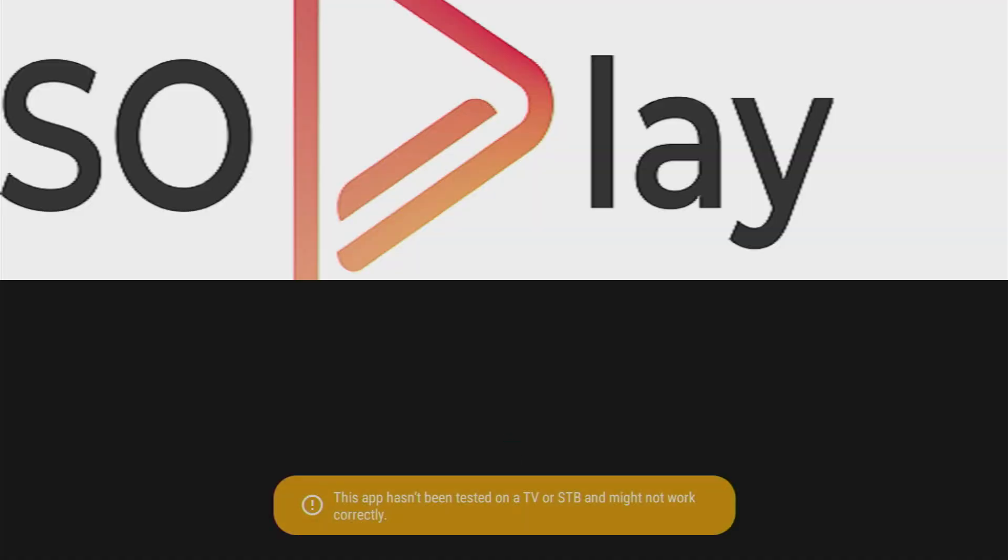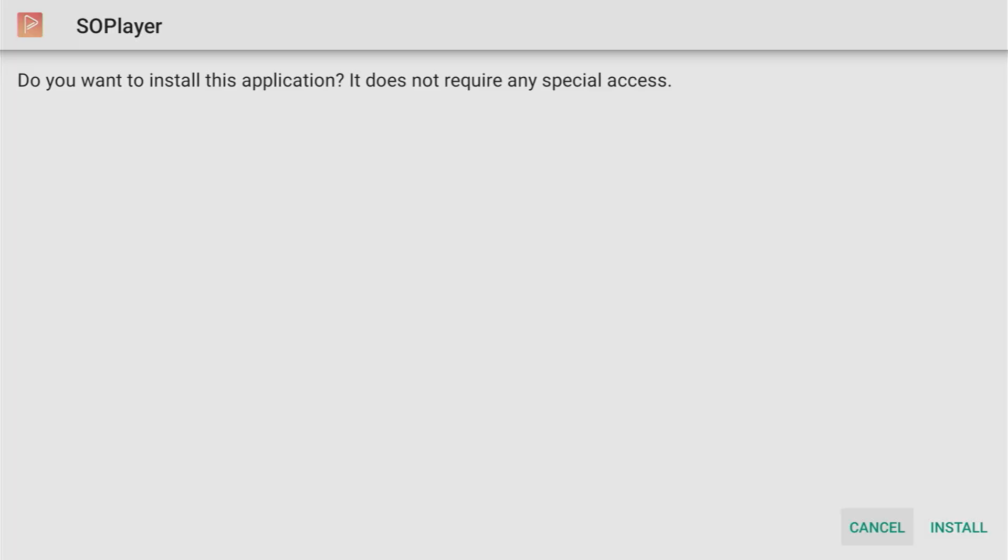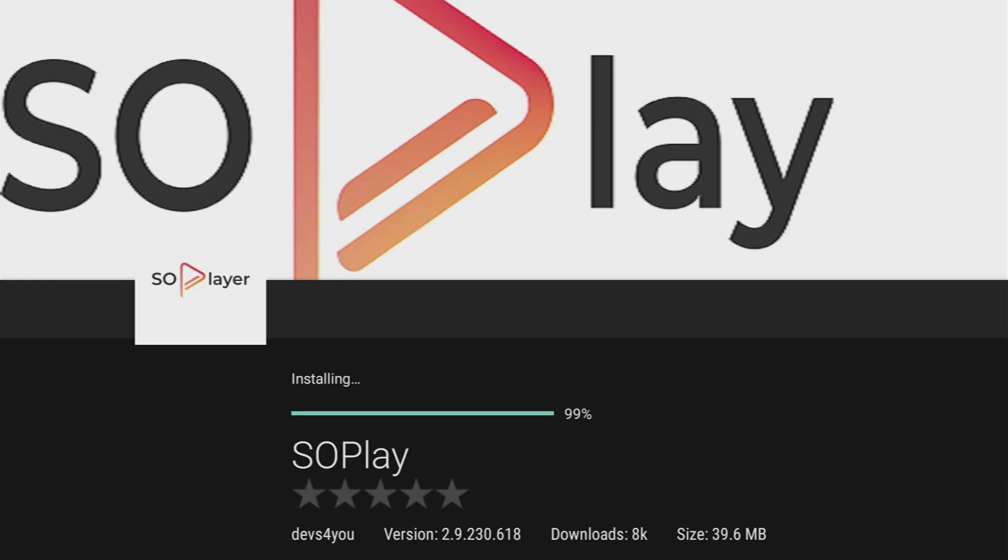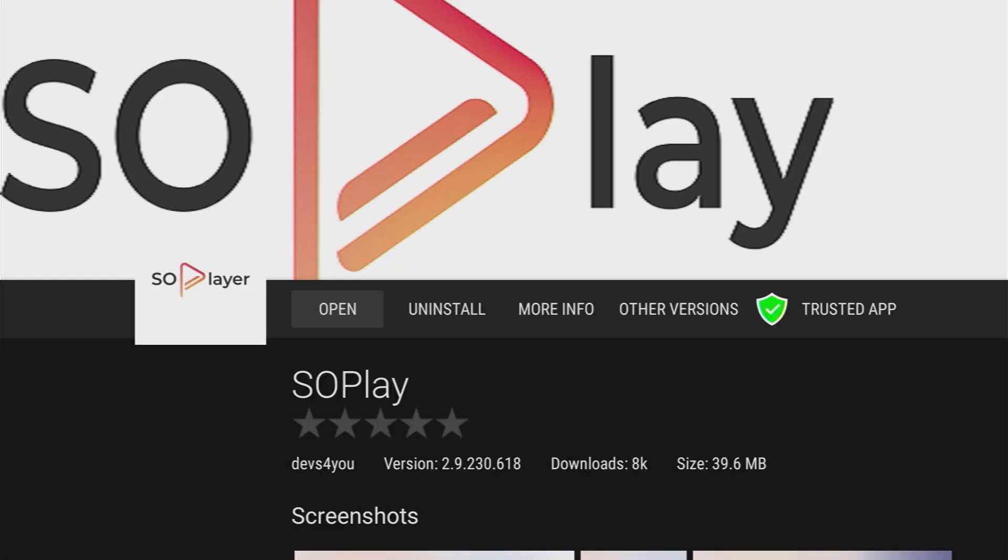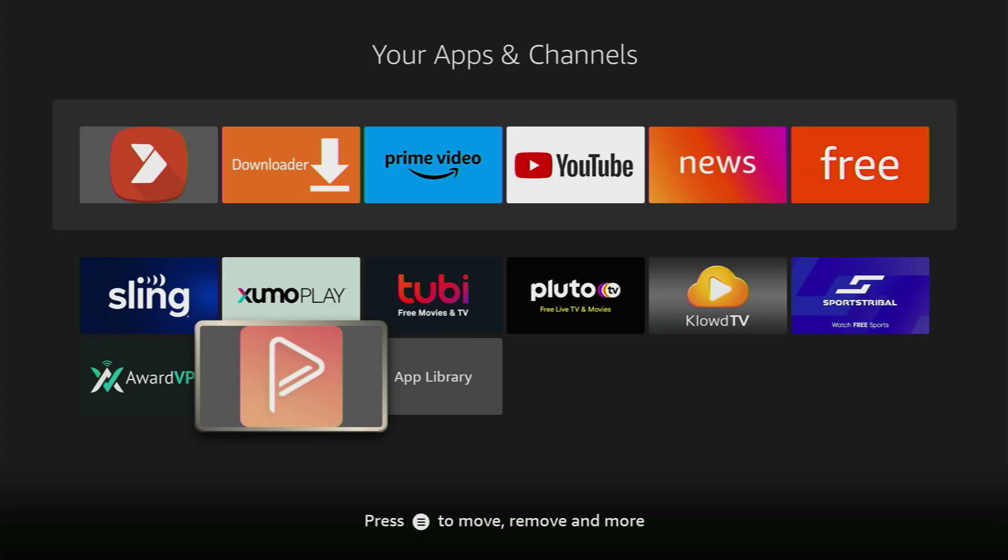Click on it and then press on the install button. Click on install once again. Now the application has been installed. You can go to the list of apps on your device once again and here's the SoPlayer app.